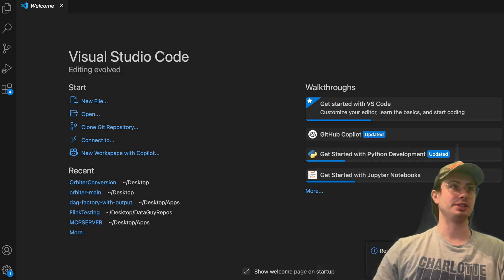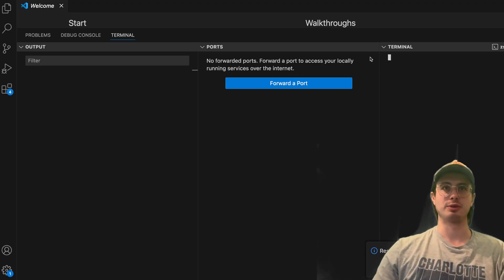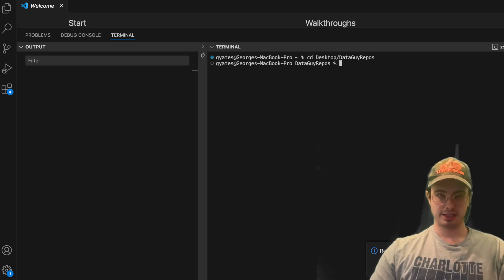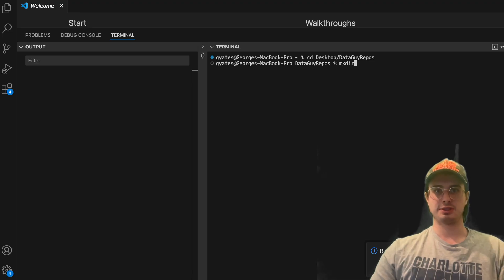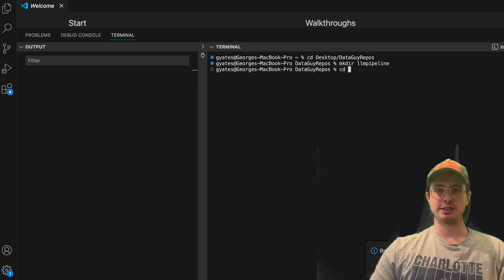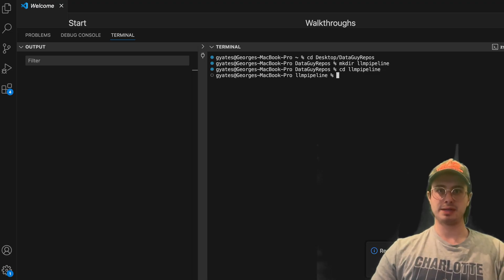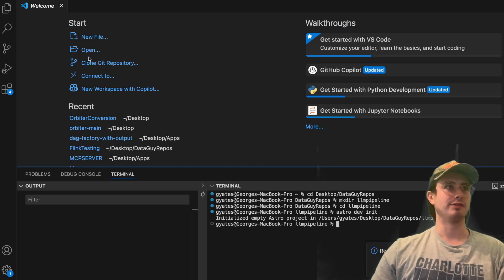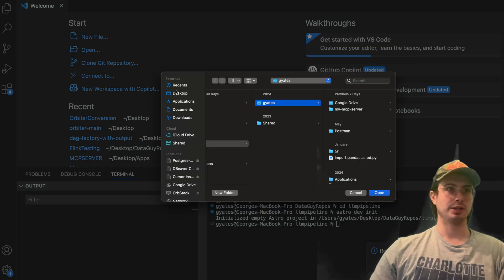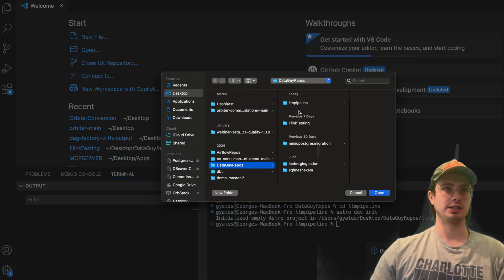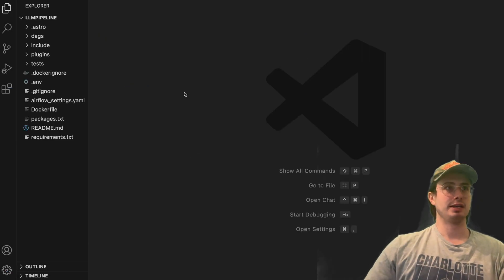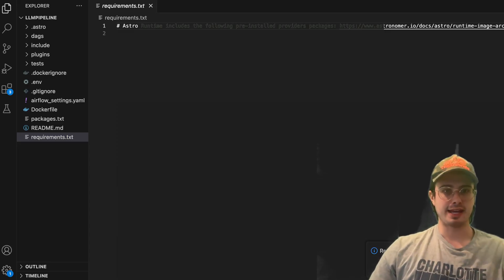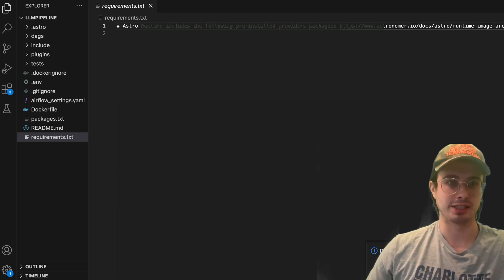The first thing we're going to do is quickly create a fresh Airflow environment. We'll cd into desktop, go to repos, make a directory called LLM pipeline, cd into it, and then run astro dev init to create the basic folder structure for our Airflow environment. Then we'll pop that folder open, find LLM pipeline, and go to our requirements.txt file — the first place we're going to go — to import a couple of different packages we'll need.